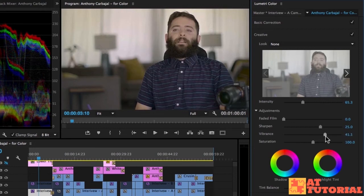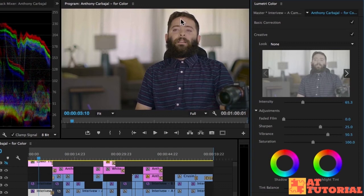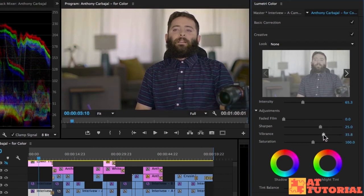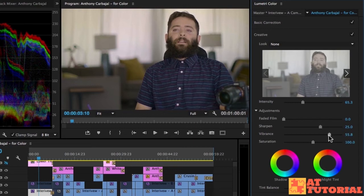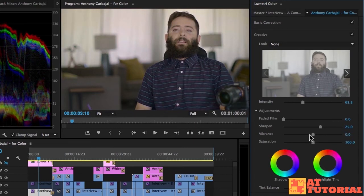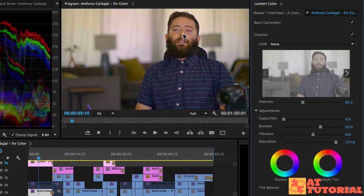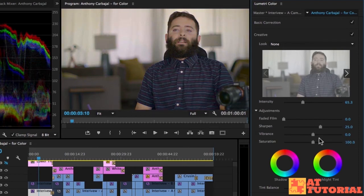Vibrance is sort of a smart saturation. It increases the saturation of your frame but it maintains the saturation of skin tone, so yellows and browns that you typically have in skin tones. It's not going to saturate those as much, because when you do that with the saturation slider you can see that it starts to look weird.